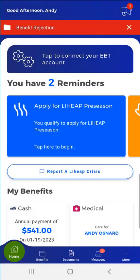Welcome to the MyCompass PA mobile app demonstration video on how to access and use the MyCompass PA menu. Please note that while the menu is accessed by tapping one of the menu buttons at the bottom of the screen, this video demonstration will begin with an overview of the app dashboard.